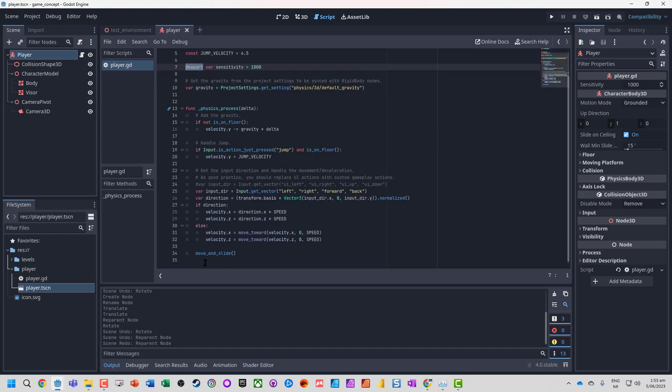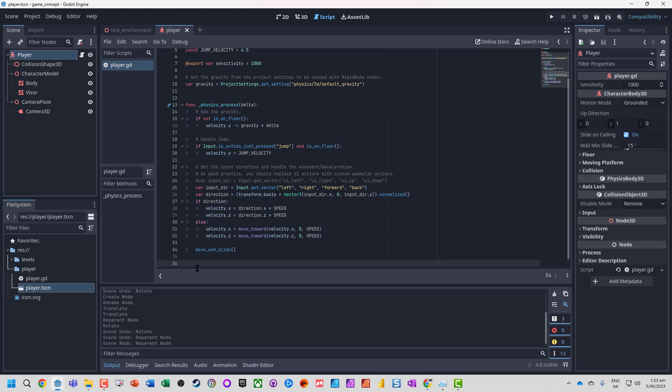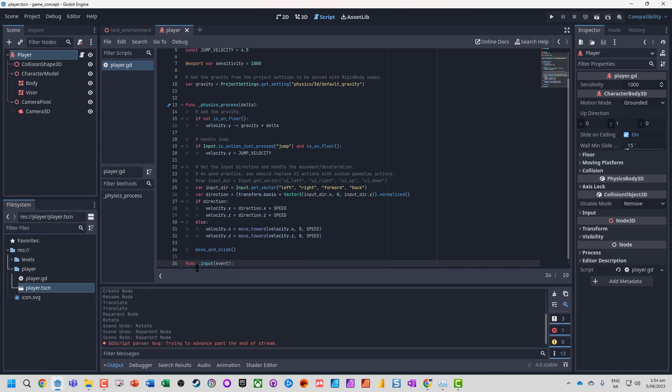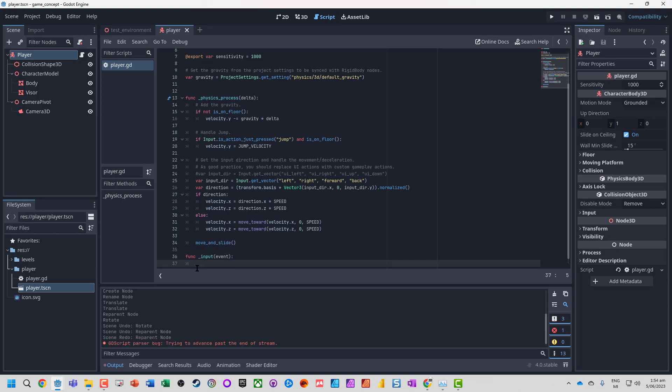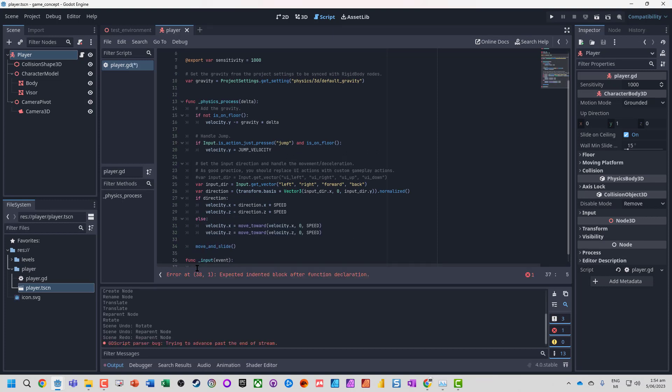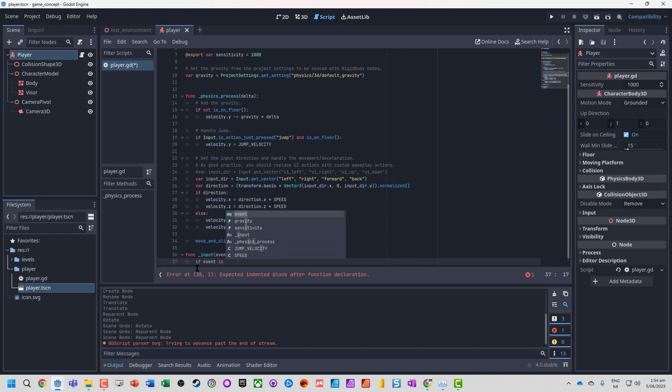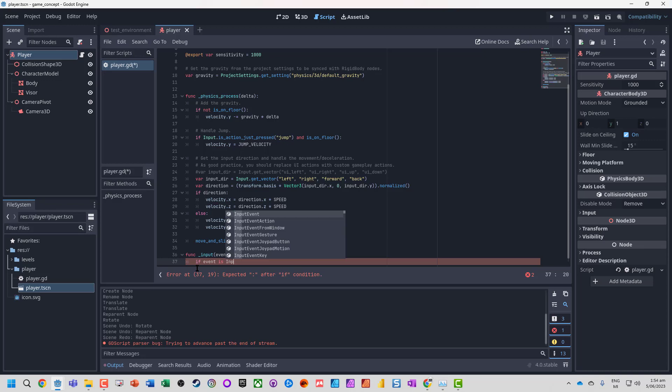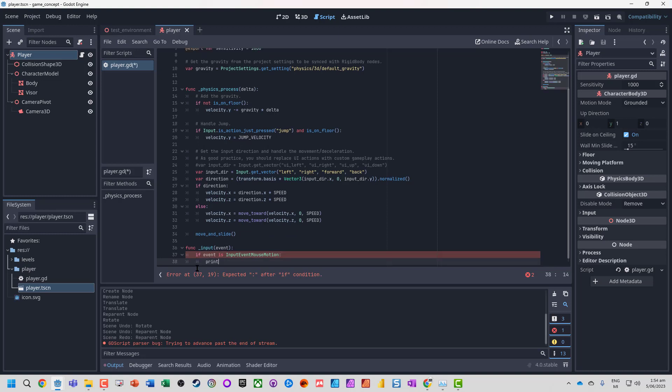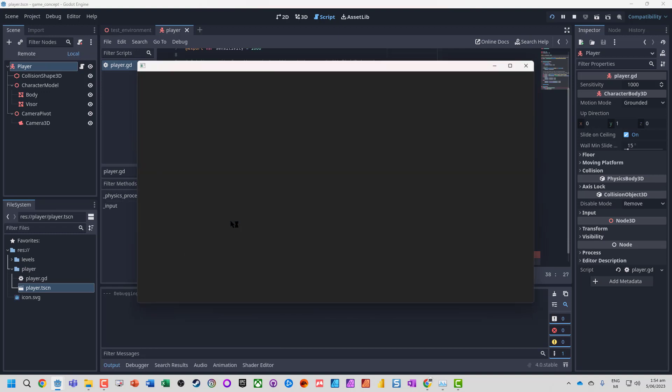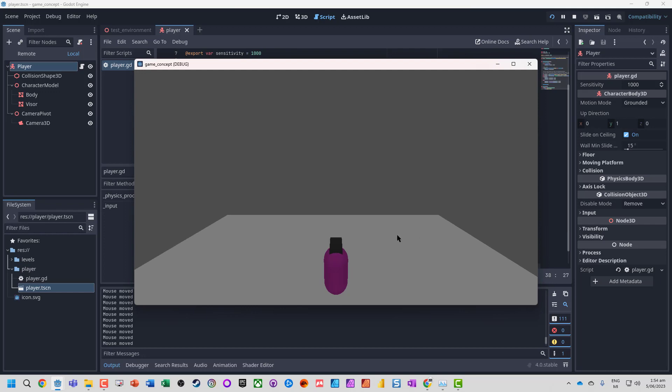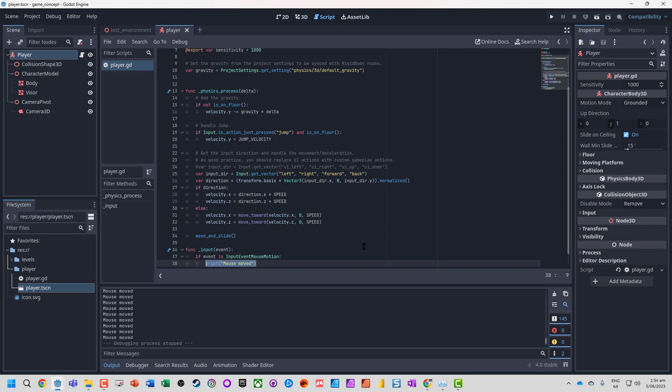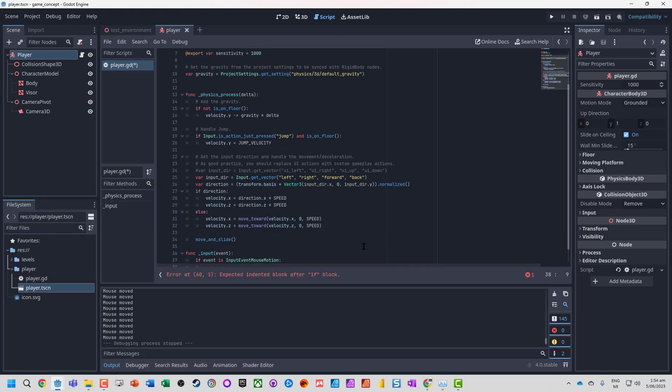The function stays the same. What we're going to do is handle our input, so we're going to have func_input event. Anytime some event happens, we're going to do something. If the event is of type InputEventMouseMotion, do something. Let's test it's actually detecting that mouse motion by using a print statement. We can see every time I move the mouse, this little message is appearing. That's cool, so we know the event is actually triggering.